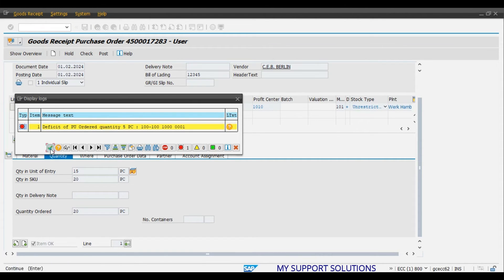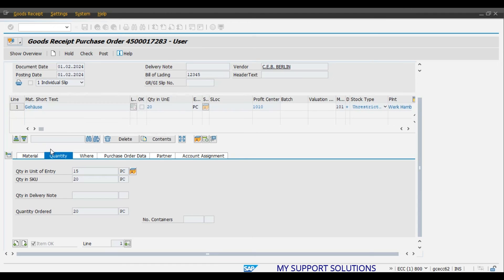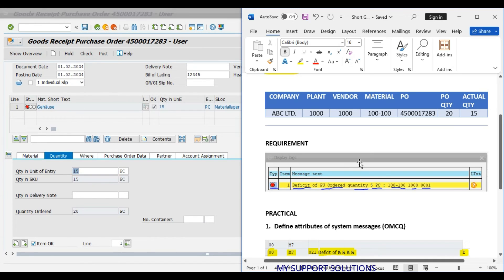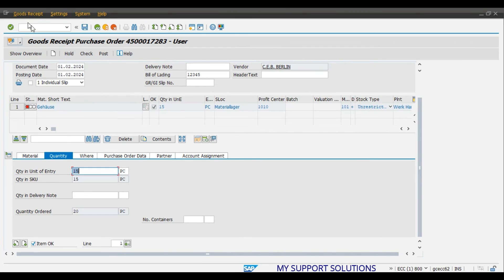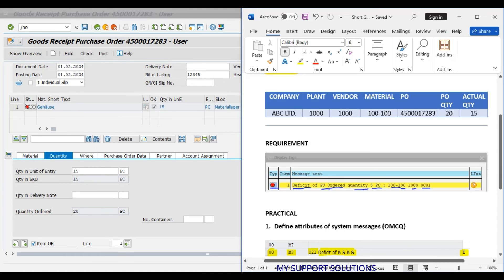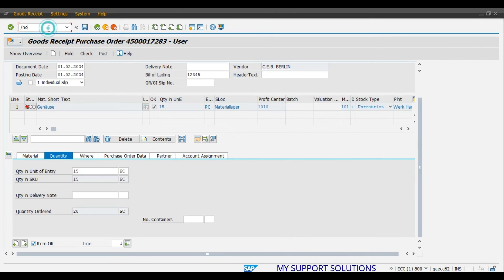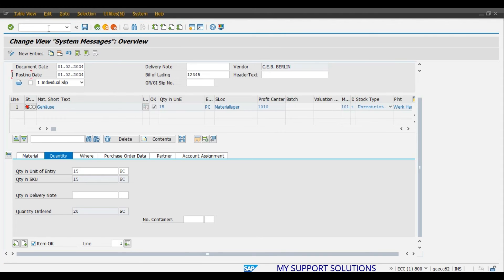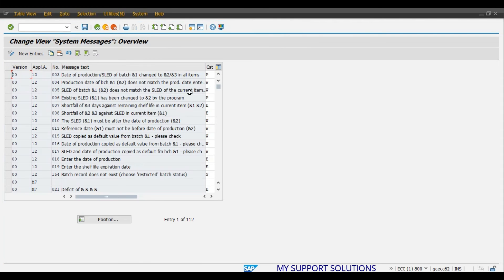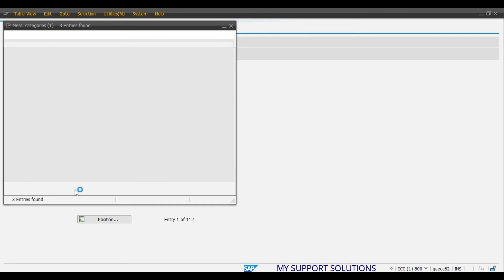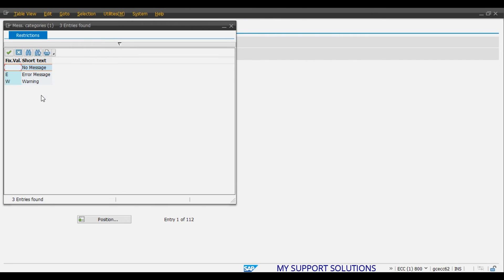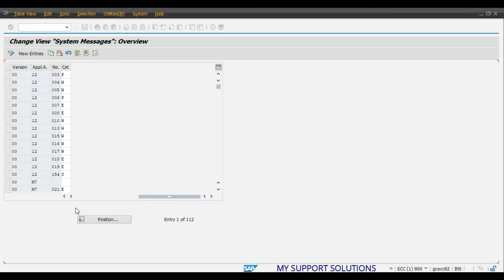OK. Continue. Now we will do one thing. We will change error message to warning message. And we will observe. OMCQ. Press enter. So, this is the message. And we will change this message to Warning, that is W, and we will observe whether system allow the user to post a good receipt or not. That is warning. Save. Continue.